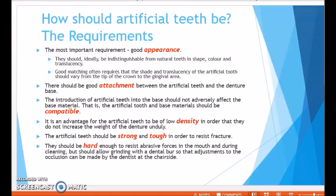The second requirement is good attachment between the artificial teeth and the denture base. The third is compatibility — the artificial teeth should be made of a material compatible with the denture base. Then density: it is an advantage for artificial teeth to be of low density so they do not increase the weight of the denture unduly, and this is more troublesome in maxillary dentures than mandibular dentures. They should also be strong and tough to resist fractures and hard enough to resist abrasive forces during cleaning and mastication, but not so hard that they hinder grinding with a dental burr when the dentist makes occlusal adjustments chairside.